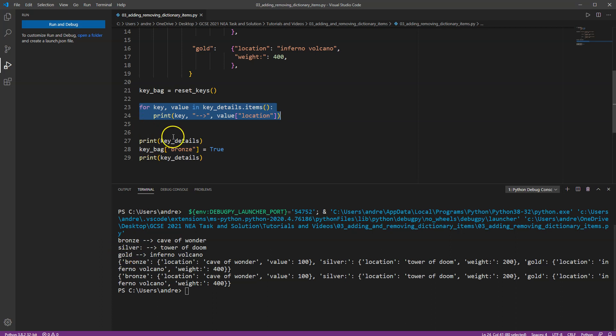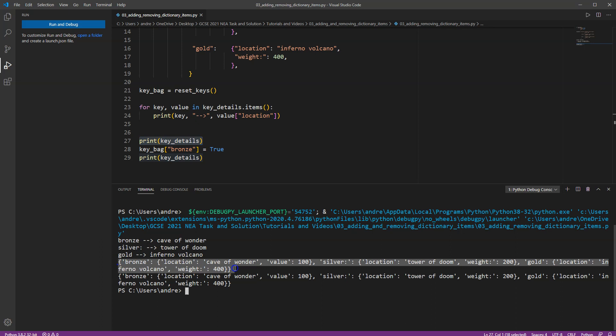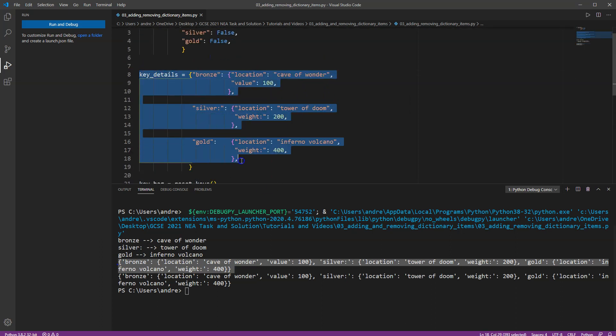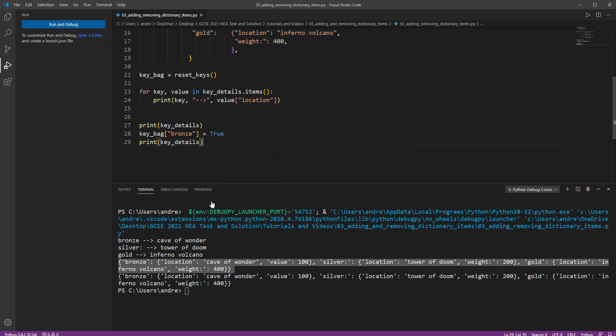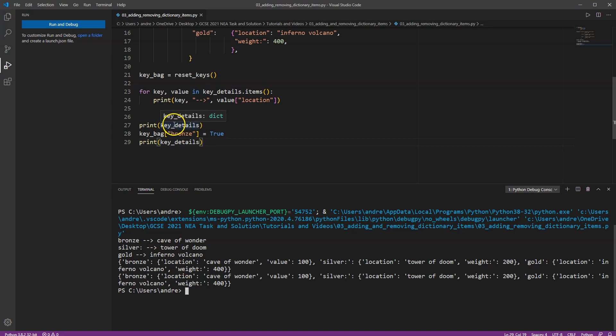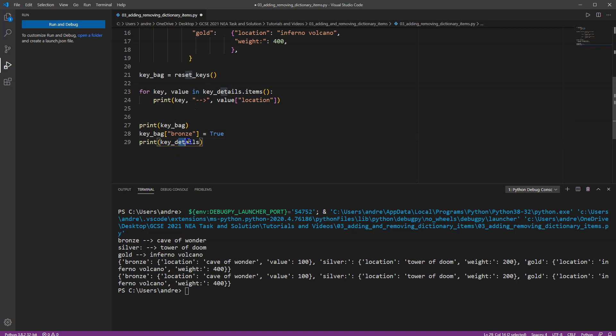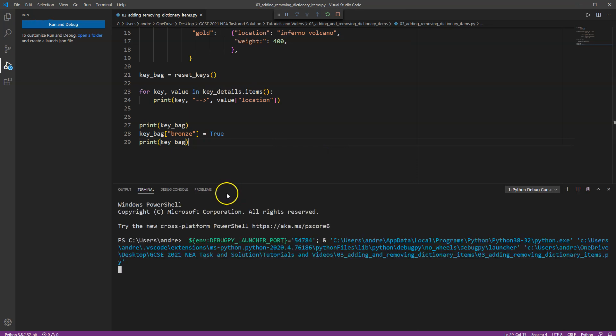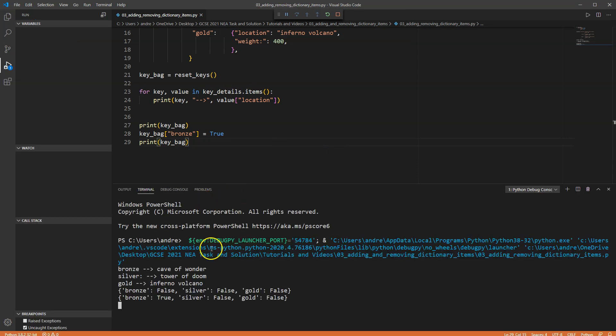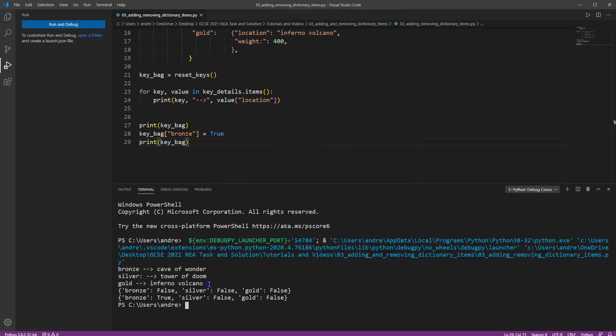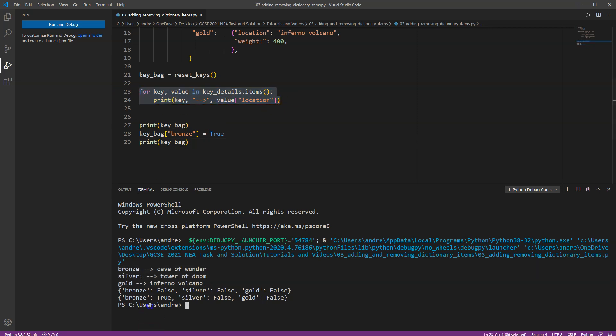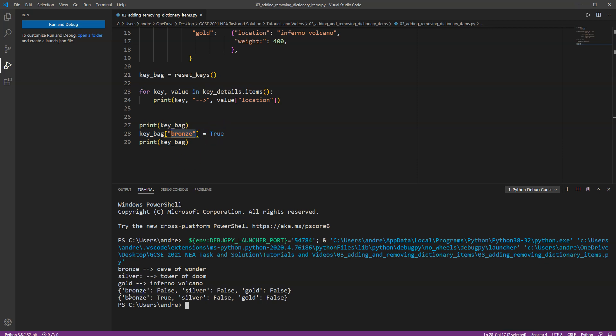So we've got the first part is we're printing the bronze, silver, gold section. Then we're printing the key details. Remember, this is the entire dictionary. That's the entirety of dictionary here. So we've seen quite a lot and we can see. Oh, I didn't mean to print key details. I meant to print key bag. That's better. So the first part is this for loop here. The next part here we can see bronze was initially set to false. We then change the value stored in position bronze to true. So now bronze is equal to true.